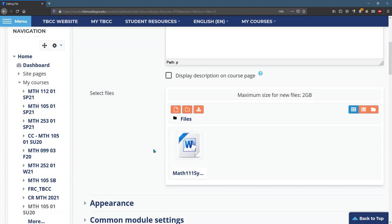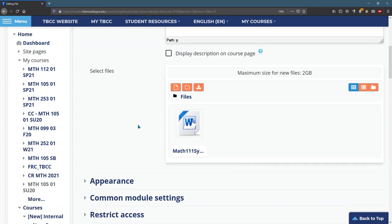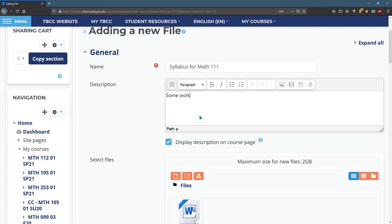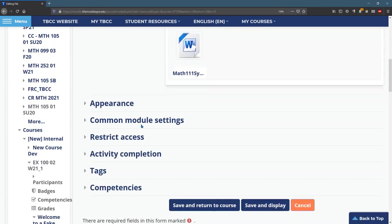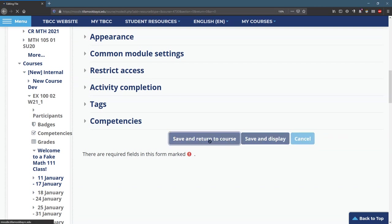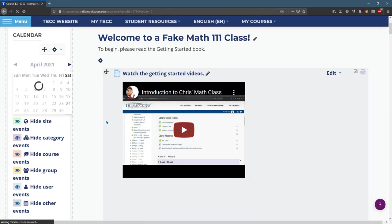It does take a little bit of time. That took almost no time. Fantastic. And you can add this description and you have the option to make the description automatically display. I'll just write some words here and save and return to course. Make sure you save. Most of the pages in Moodle will require you to hit save.